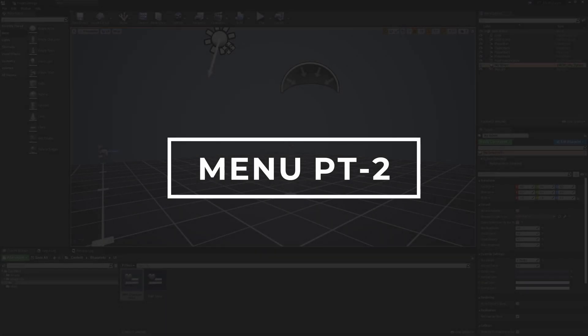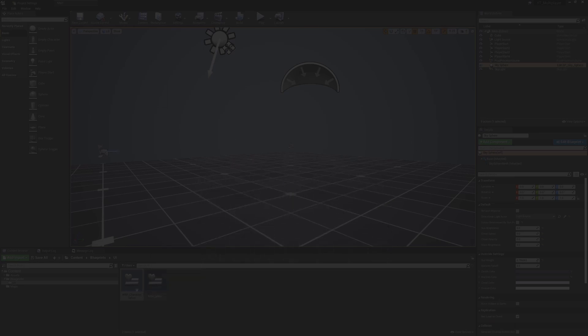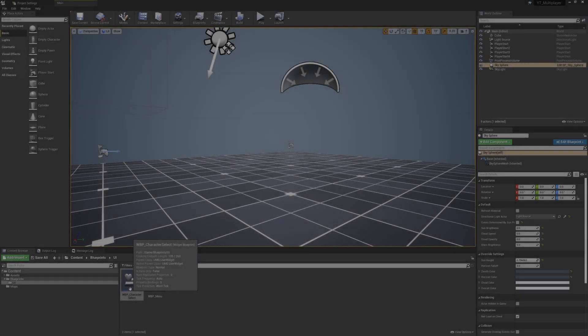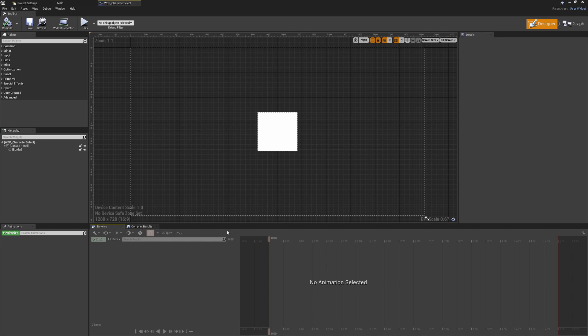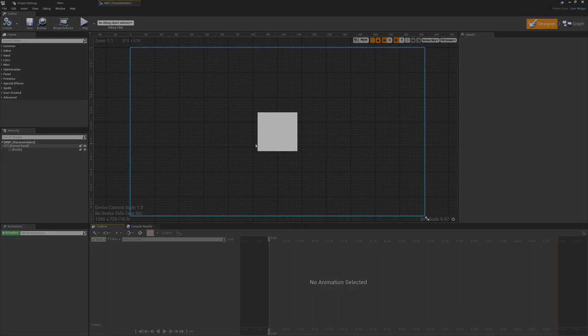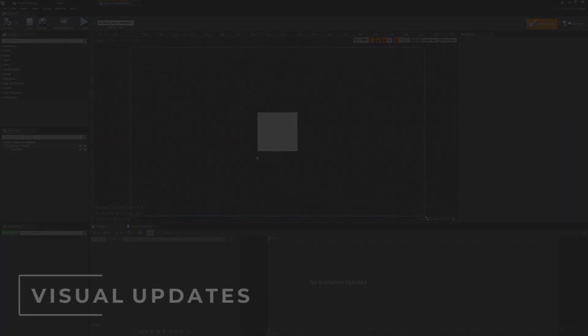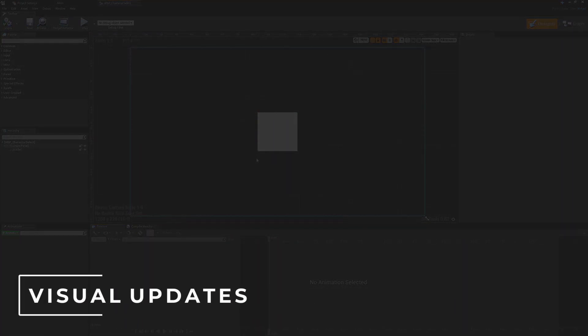In this video we'll be finishing off our character select — wrapping up the WBP underscore character select widget. We can jump straight into this one, starting with the visual aspects and the functionality combined with it in the player character.